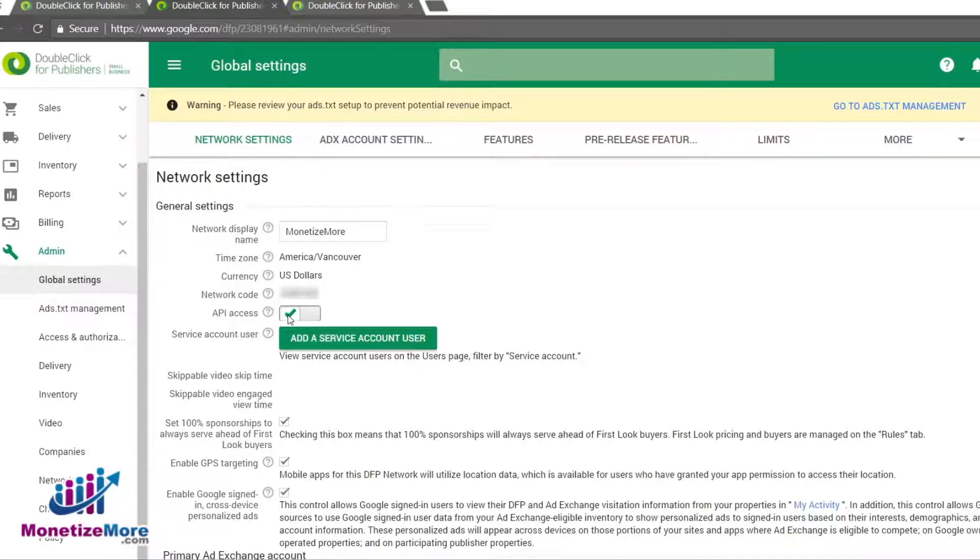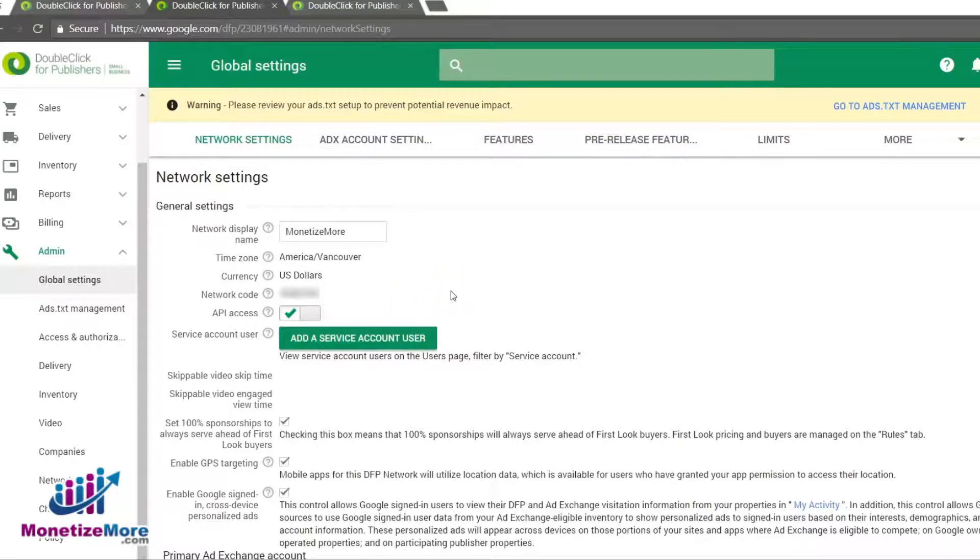If, however, there is a red circle, click it and accept the API terms. Click Save.